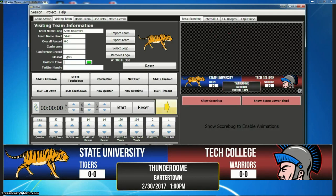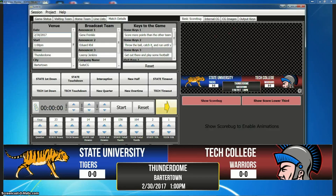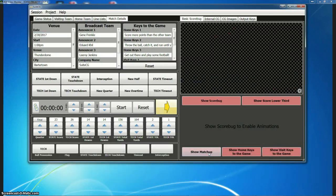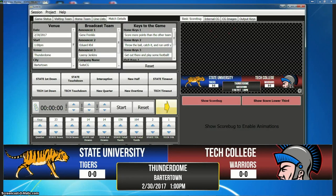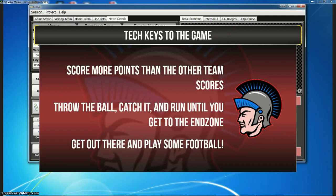So you start your game with the matchup graphic — you've got all this stuff, all of that's coming from here as well: the venue, the keys to the game, all that stuff. To change graphics, you can either click the button that's green to make it go away, or you can just select the next graphic you want, click it, and it'll fade the old one out and the new one in. So we've got the keys to the game here for the home team. The team name is being provided dynamically, and all these bullet points are being provided dynamically here.